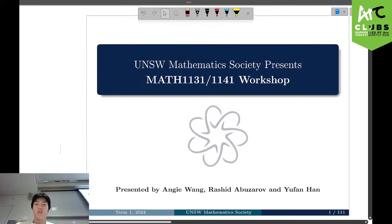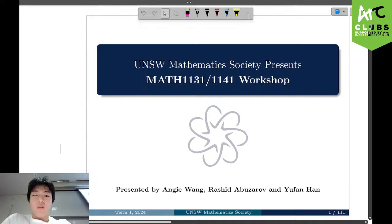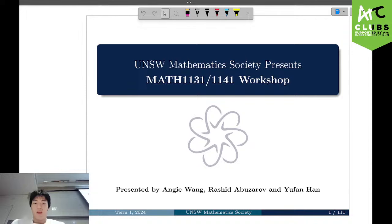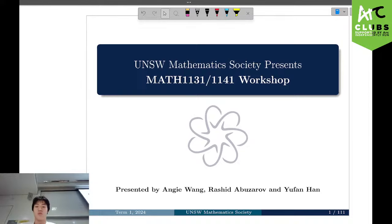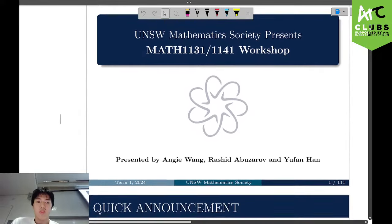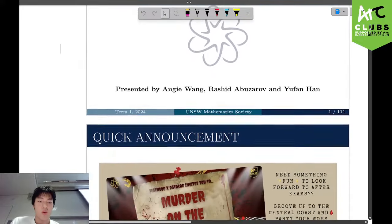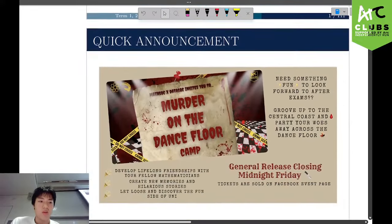Hello everyone, this is UNSW MathSoc 1131 slash 11411. Today it will be presented by Angie Wang and Yufan Han. I'm Yufan, I'll be covering the first part of this seminar and then Angie will cover the last bit. So before we start off with the content, we'll be making a quick announcement.